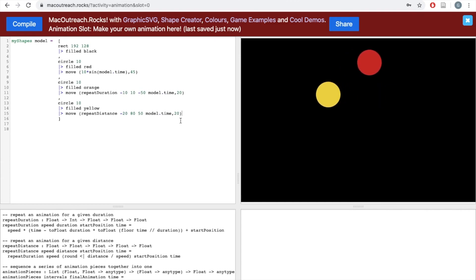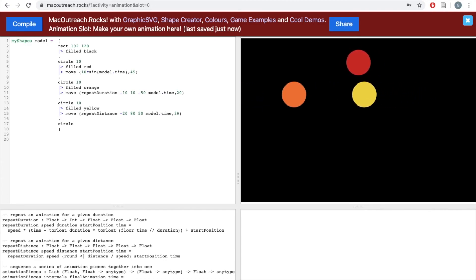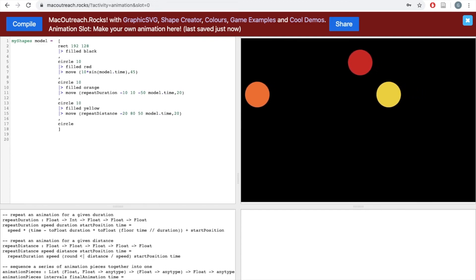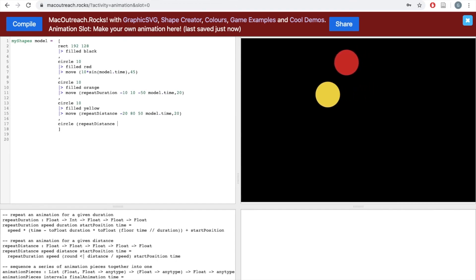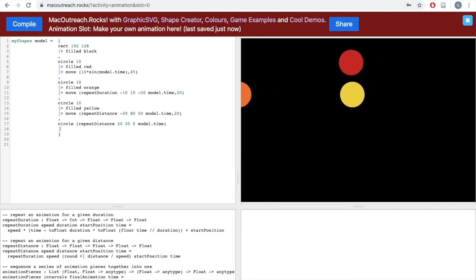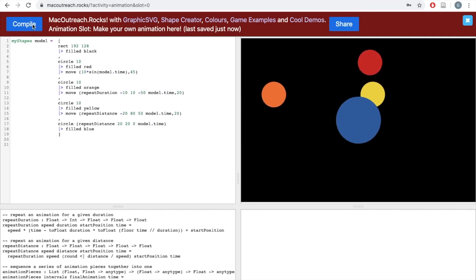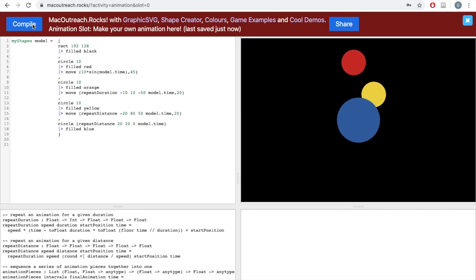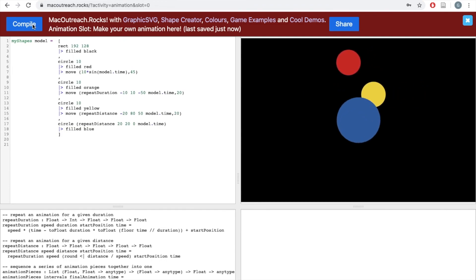For the next circle, let's use a repeat function to make the circle grow, then disappear, and then grow again. This time, instead of having a specified radius parameter, I'm going to use the repeatDistance function with inputs 20, 20, 0, and model.time. Then I'll fill it blue. Let's click compile — the circle grows and then disappears and then grows again. It doesn't grow and then shrink and then grow, and that's because we used a repeat function instead of sine and cosine with model.time.